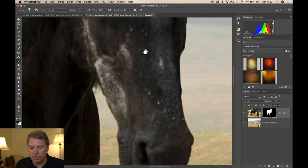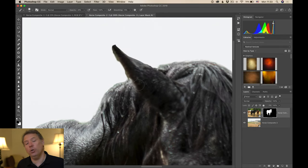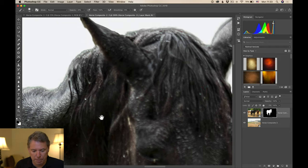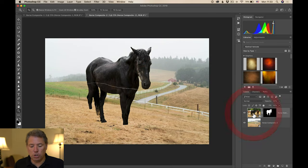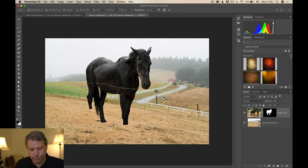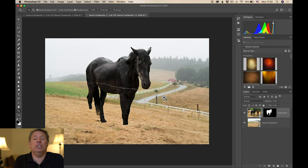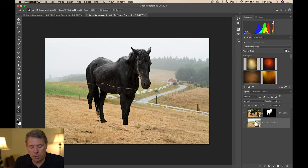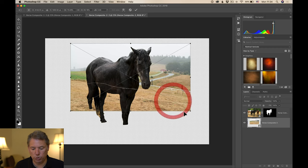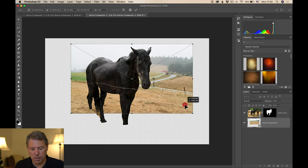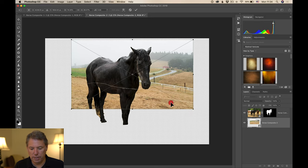We have barbed wire and other things to deal with, but in this first video I want to focus just on the extraction. I'm pretty happy with how it's gone. If you look at it zoomed out, you shouldn't see much. To finish part one, I press Command T — the Free Transform tool — and I position the background and make the horse big. I use the Crop tool to crop out unneeded pixels, then press Enter.